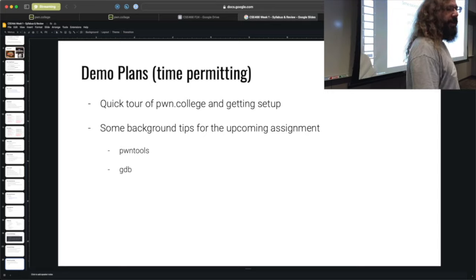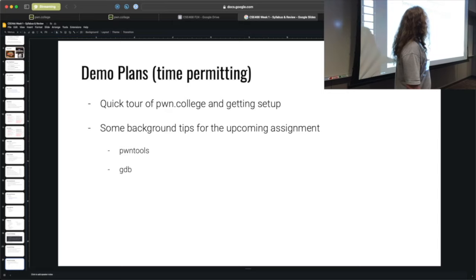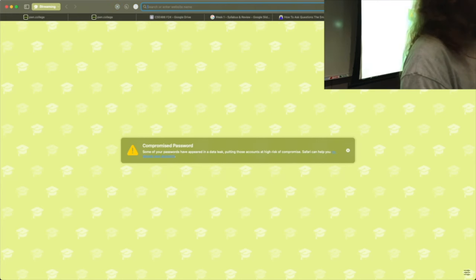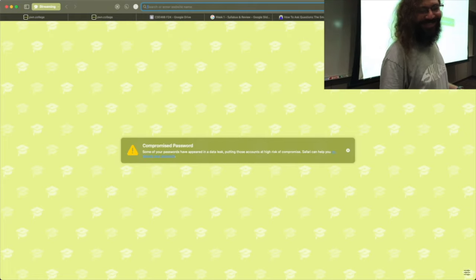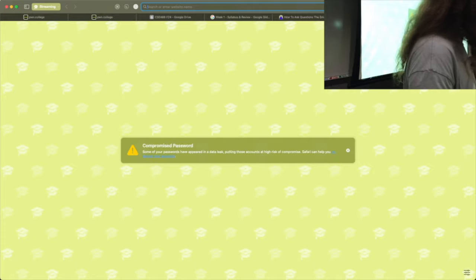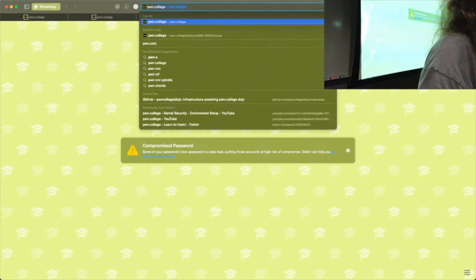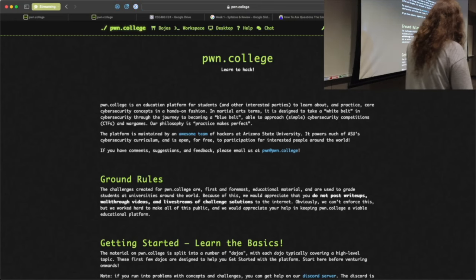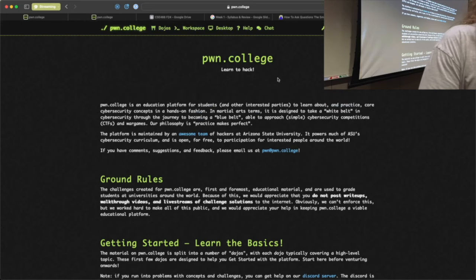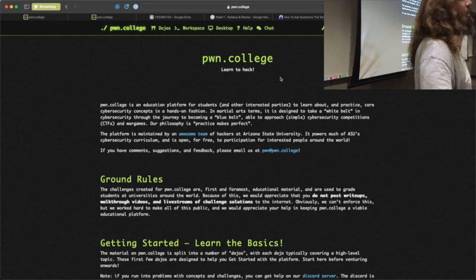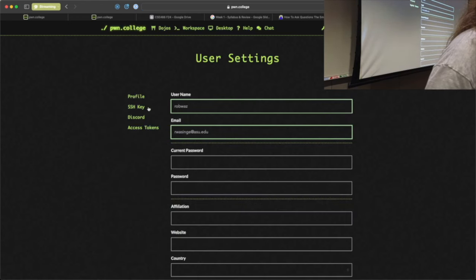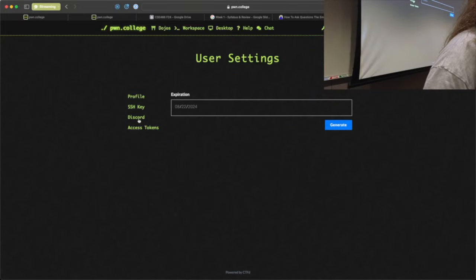So, demo plans for today. First is a quick tour of Pwn College — how to get set up, how does this all work. One question I received via email was 'we're not on Canvas.' Correct — this class is not going to be on Canvas. Everything you do is going to be on the website pwn.college. You can create an account for free. You also need to link this to your ASU ID so I know you're an ASU student. Go to Settings, then Discord, and connect your Discord account — that will grant you a Discord role giving access to private channels specific to this class.